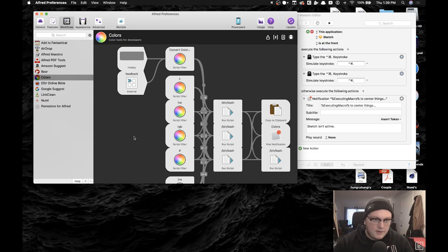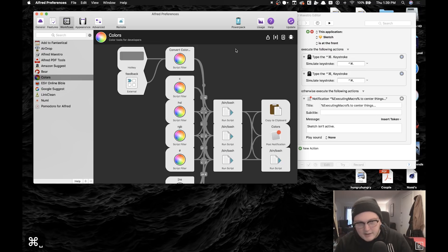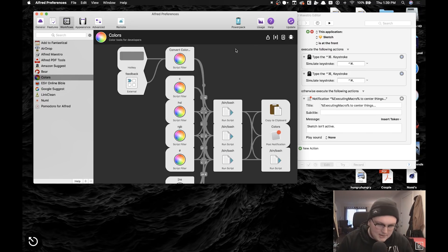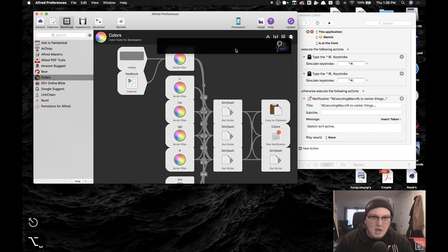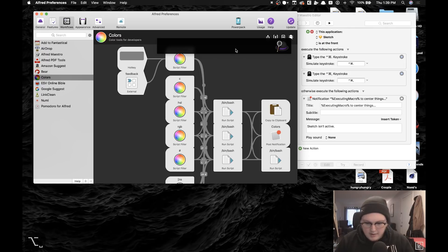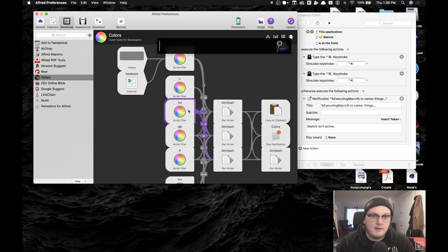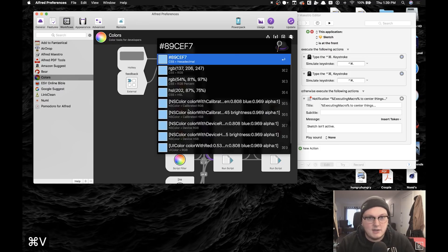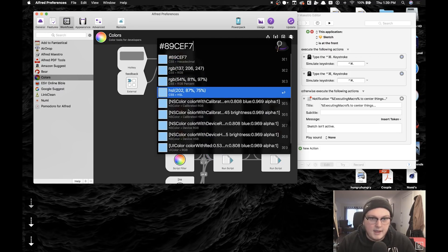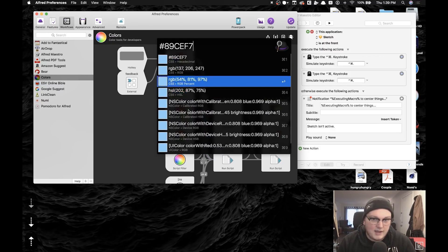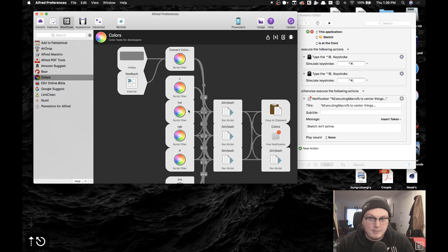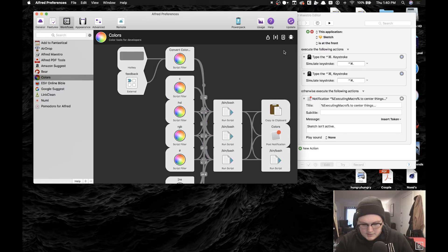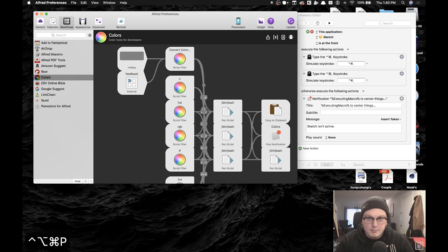Alfred basically is kind of like Spotlight Search that's built into macOS, but it does a lot more. So I have a workflow installed which basically is like a third-party script that lets me paste a hex code and it'll give me the RGB and HSL and all that kind of stuff, and I can copy those without having to leave the keyboard.